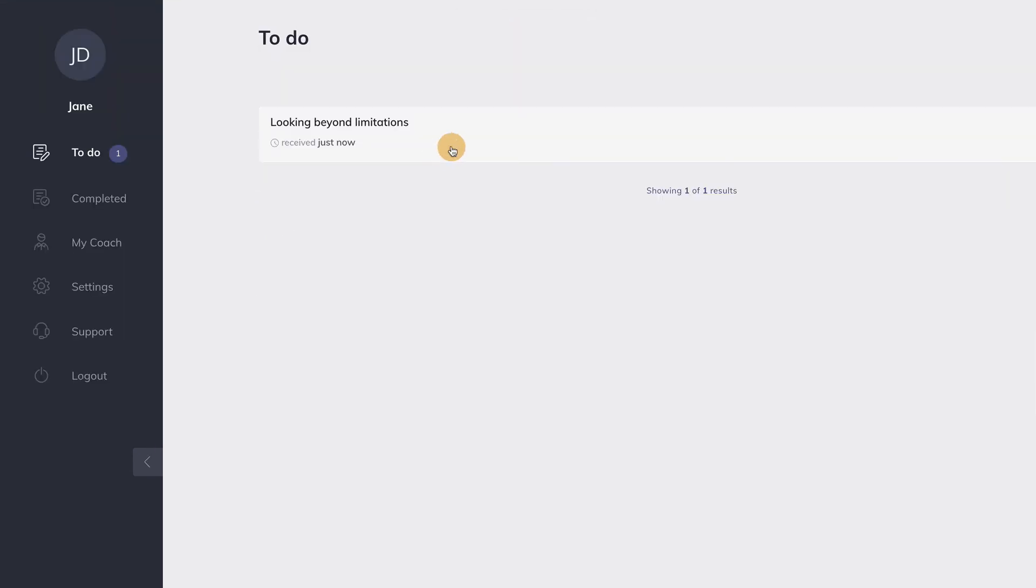So this is what your client sees. As soon as you send this activity, your client gets a new to-do item in his or her to-do list.